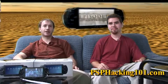Anyways, I am Ragable. And I'm Pox. And this has been episode two of PSP Hacking 101.